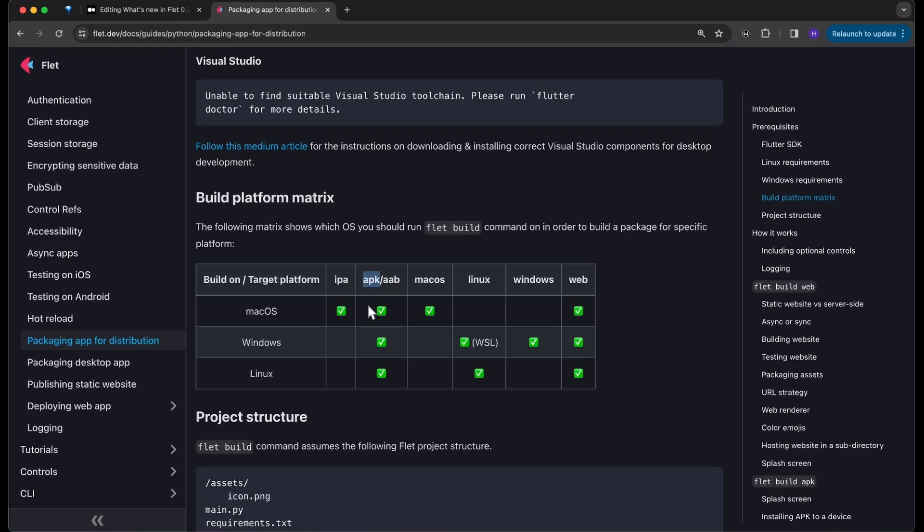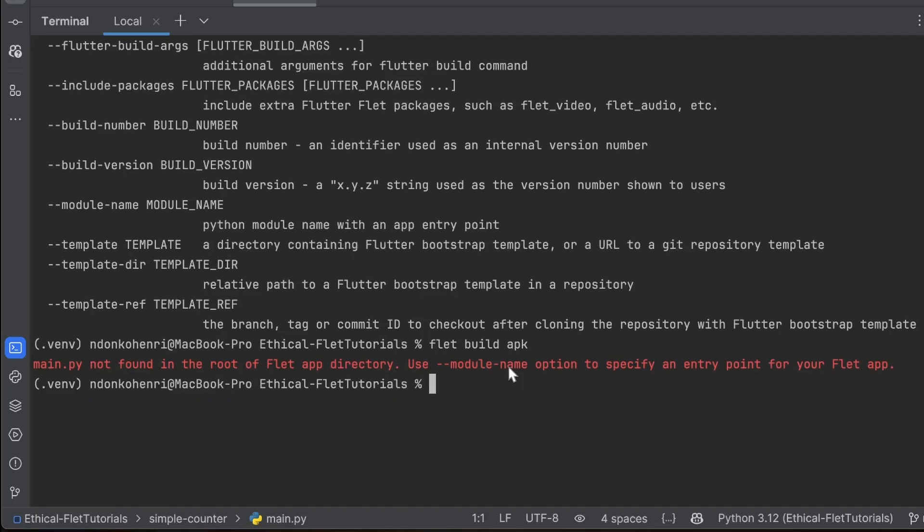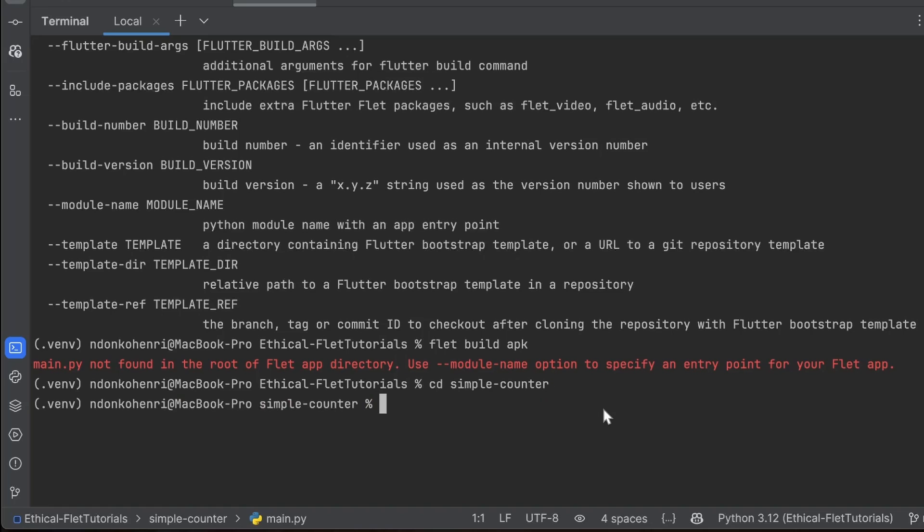Back to my IDE, I'm going to use just the minimal command, which is flet build apk. It says 'main not found in the root of flet app directory,' so I'm going to navigate to the root of my project by doing cd simple_counter. From here I'm going to use flet build apk.